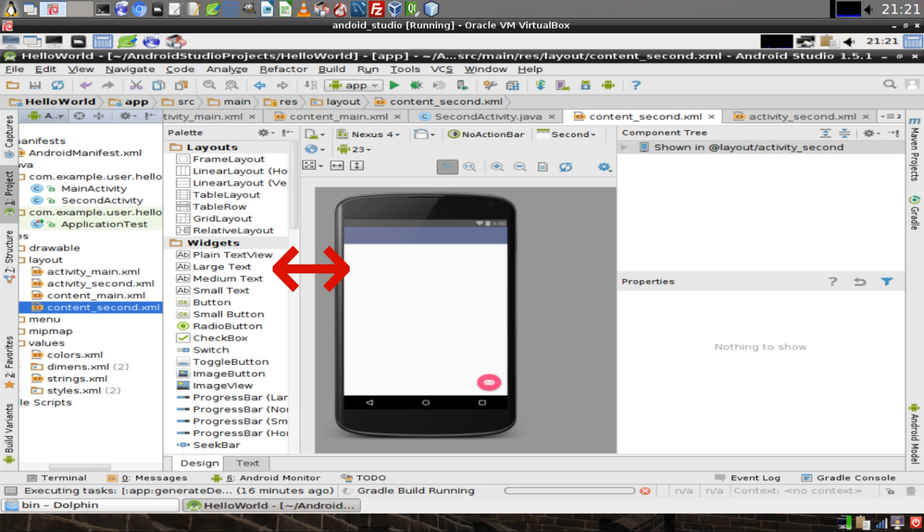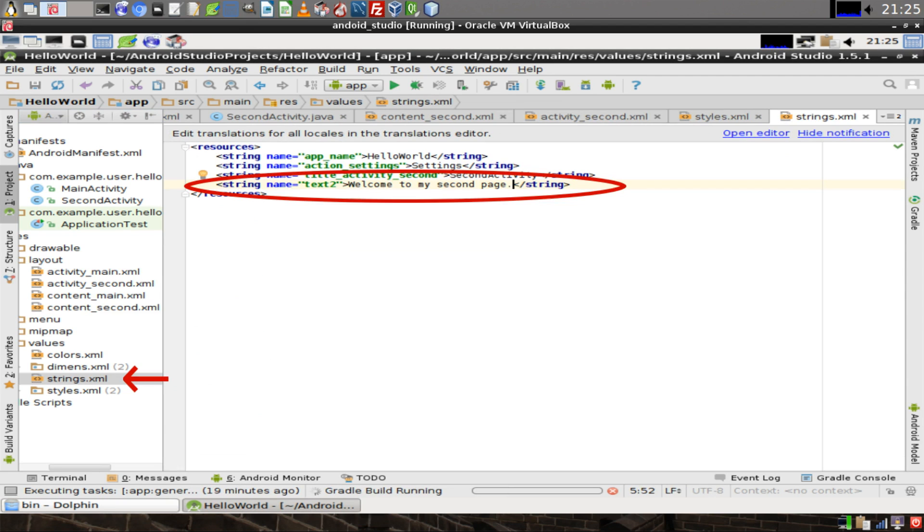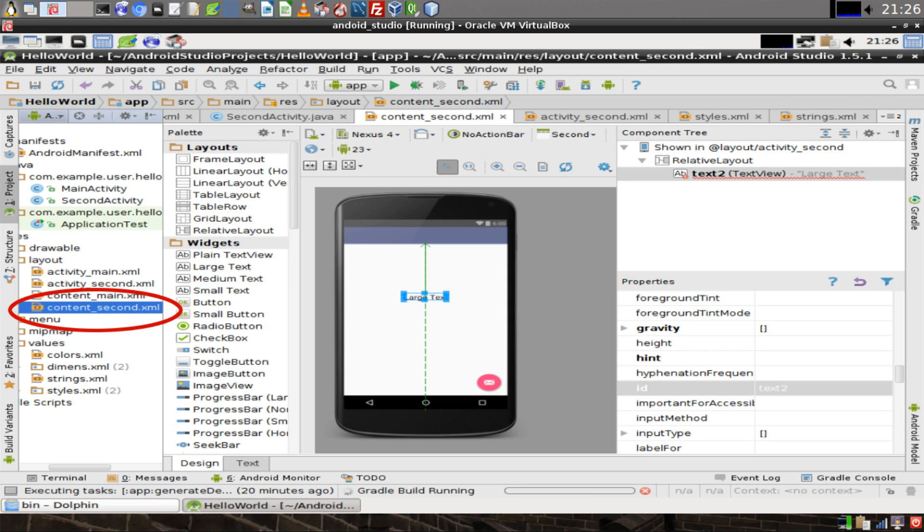In the widgets palette, look for the large text widget and drag it over to the phone screen. Then in the application explorer, open up strings.xml and add a new string. Give the string a name, in this case Text2, and the value of that string will be WelcomeToMySecondPage.